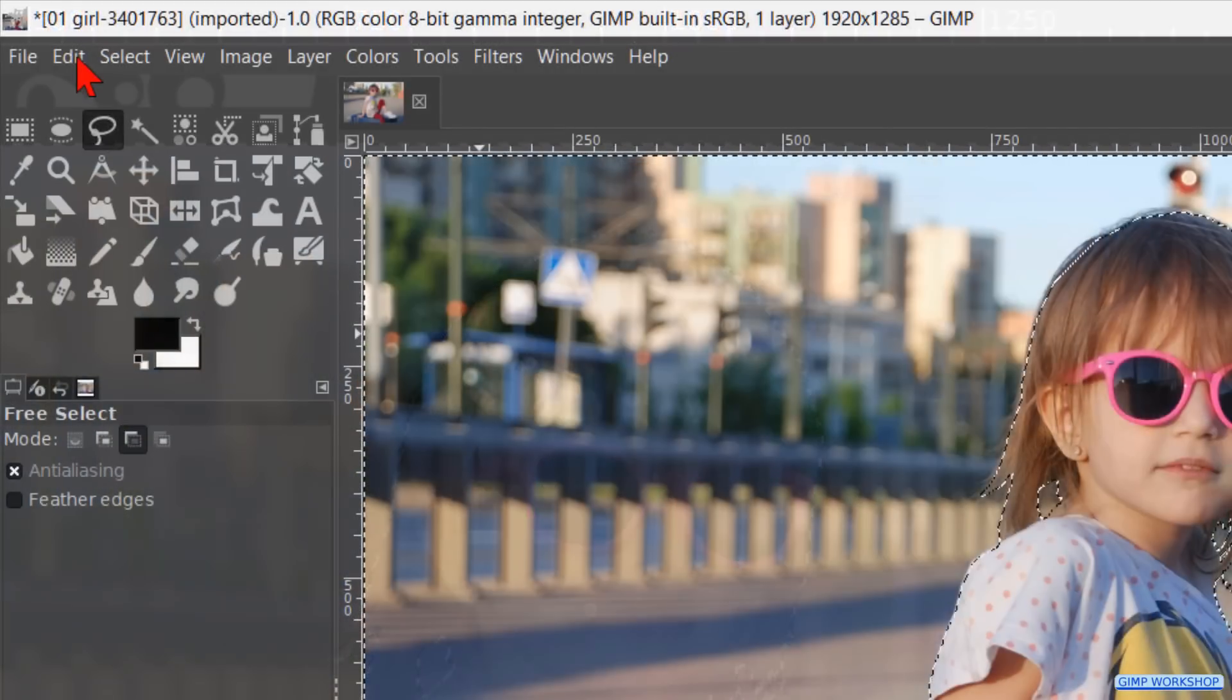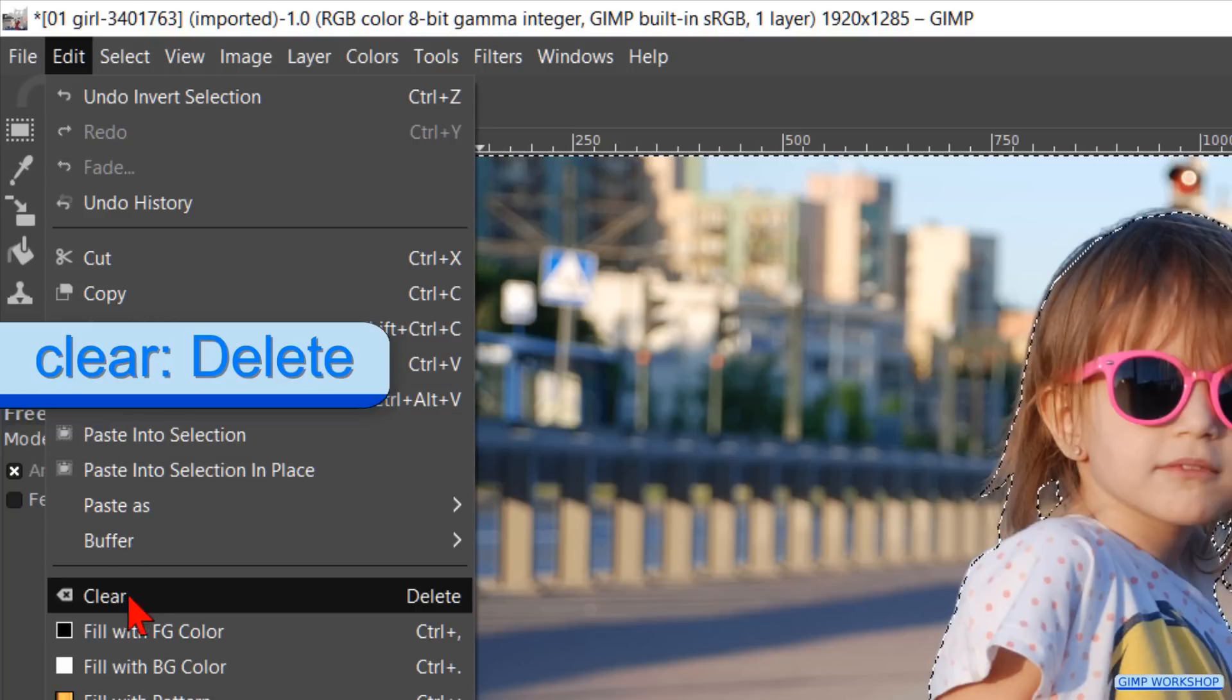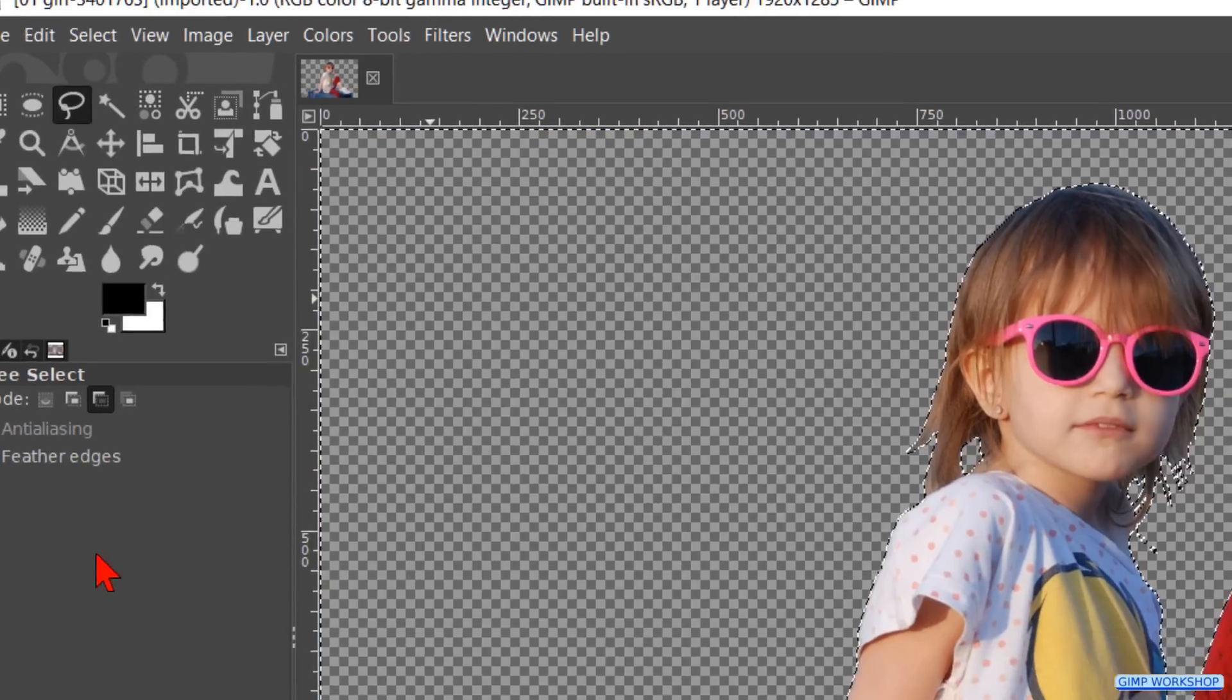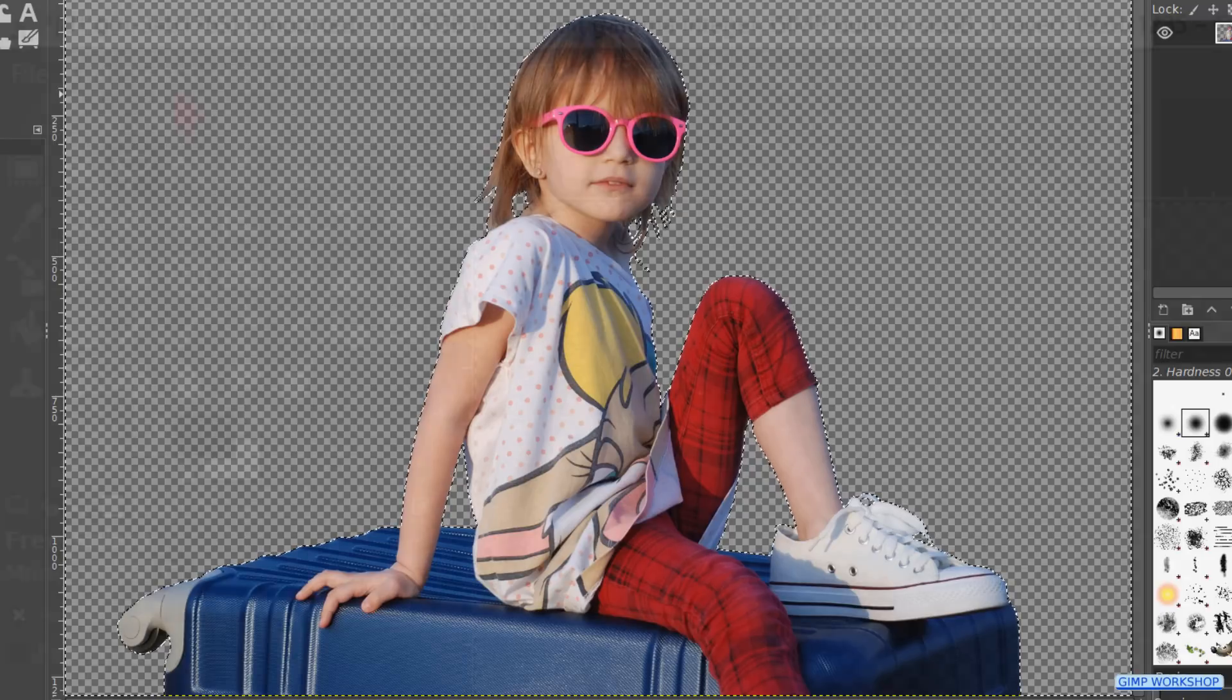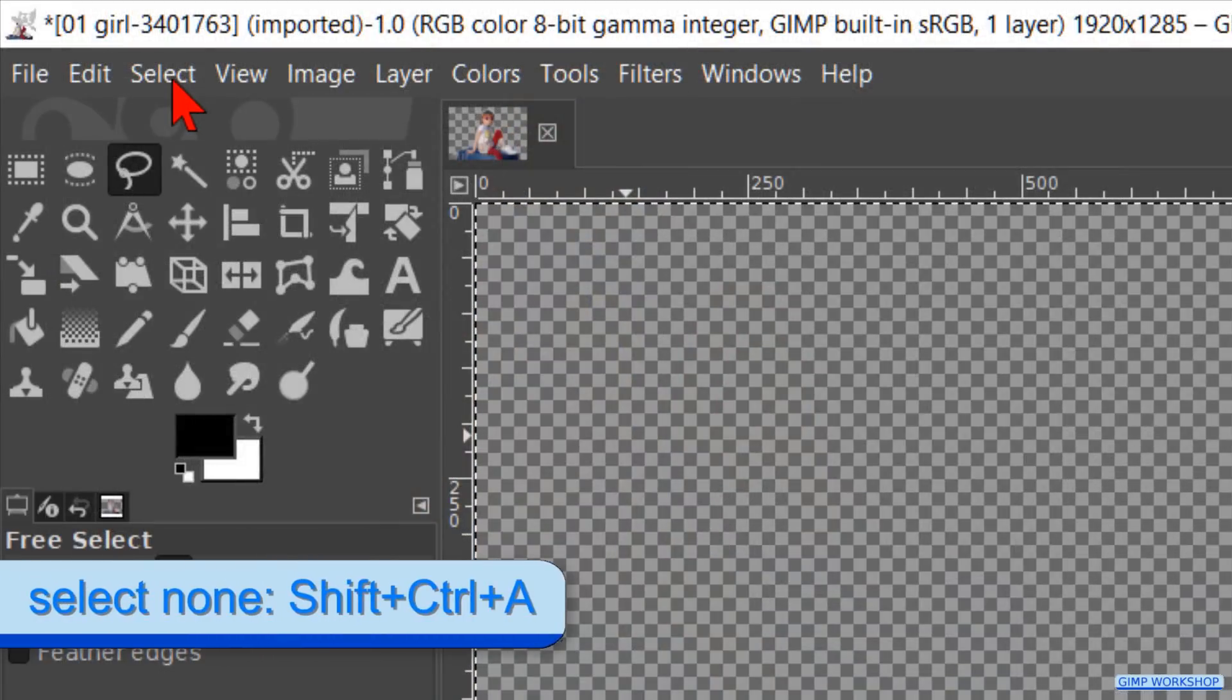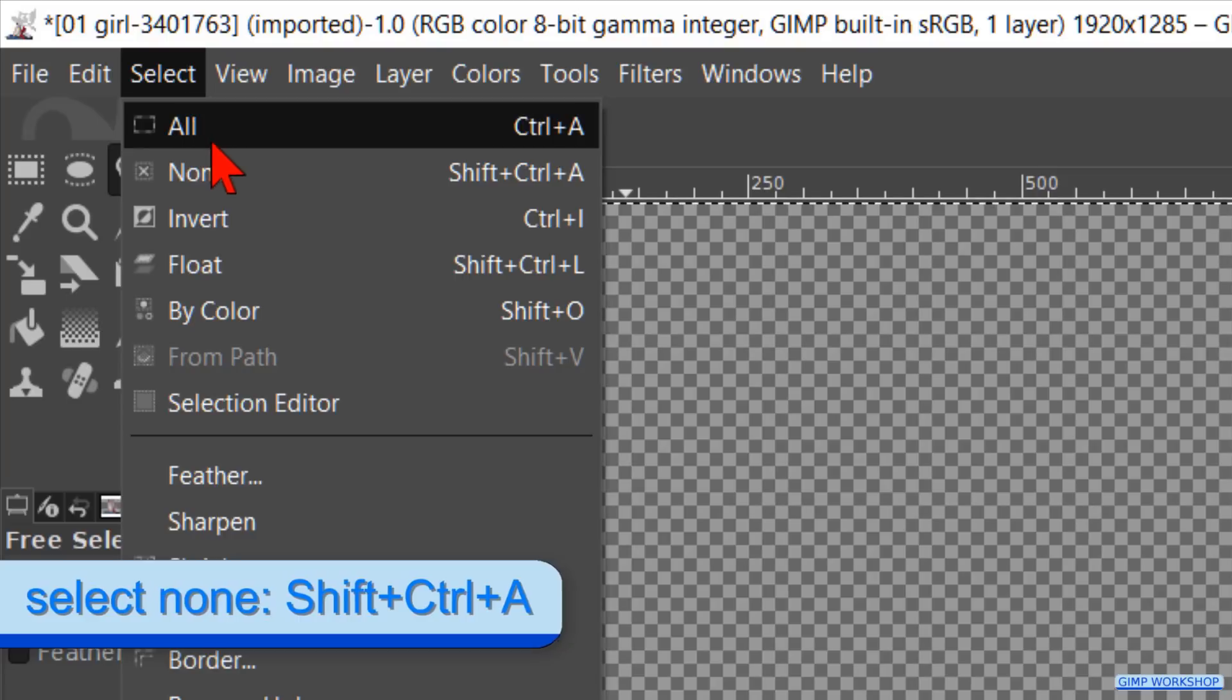Then we go to Edit and click on Clear to remove the background. The checkerboard structure that we see now is the transparency. Go to Select and hit None to deselect the selection.